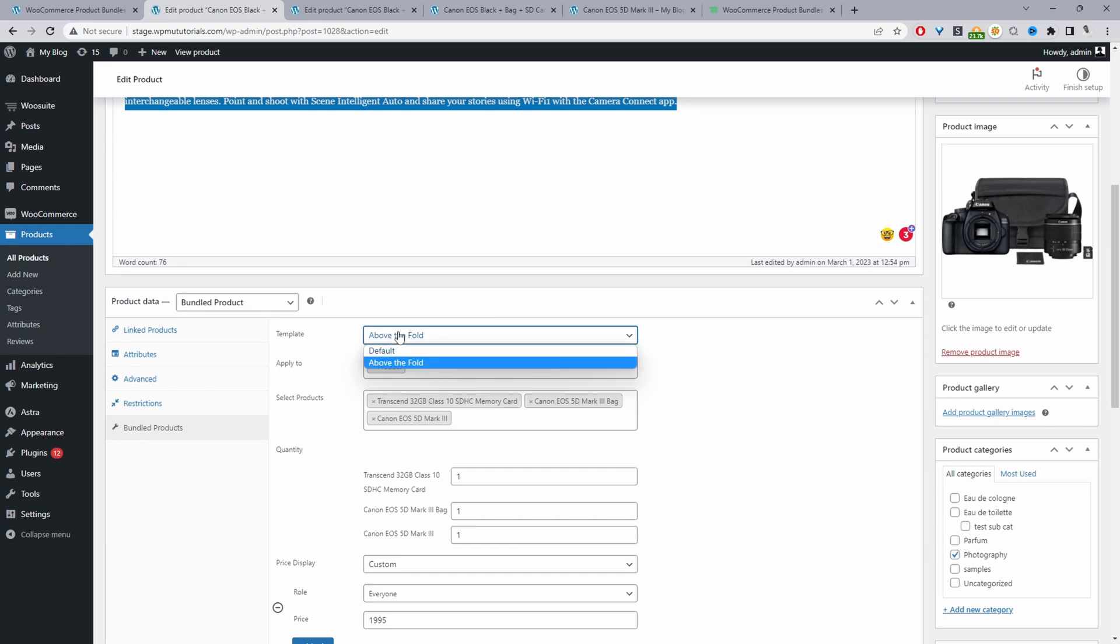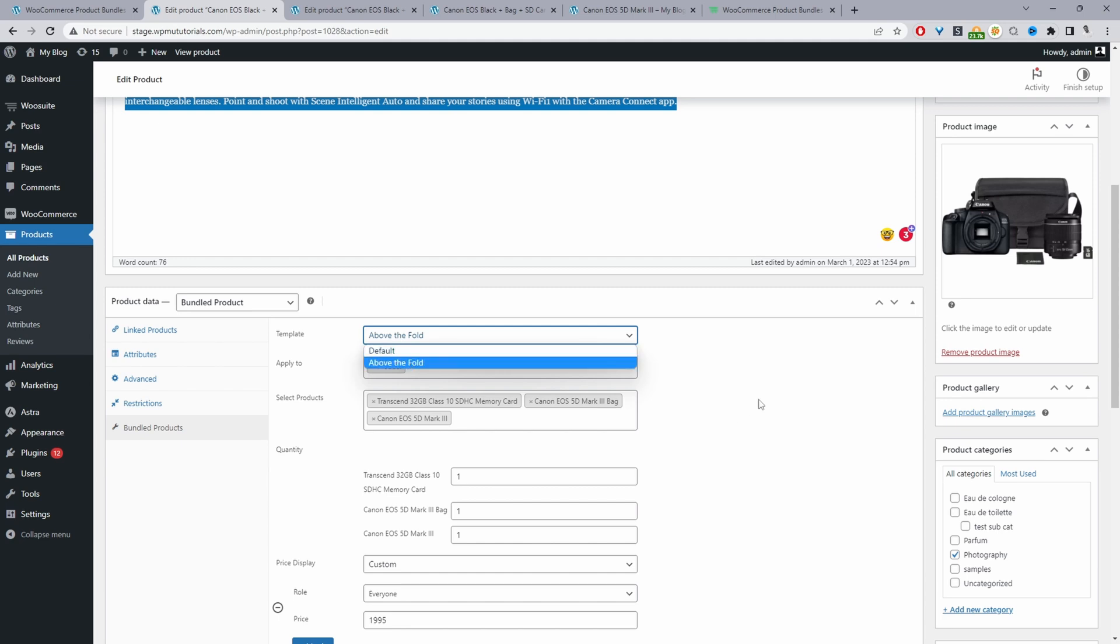Here we've got two template locations, so one's above the fold like I showed you in the intro and the other one is below the add to cart and so on. Where it says apply, we're going to choose product here.